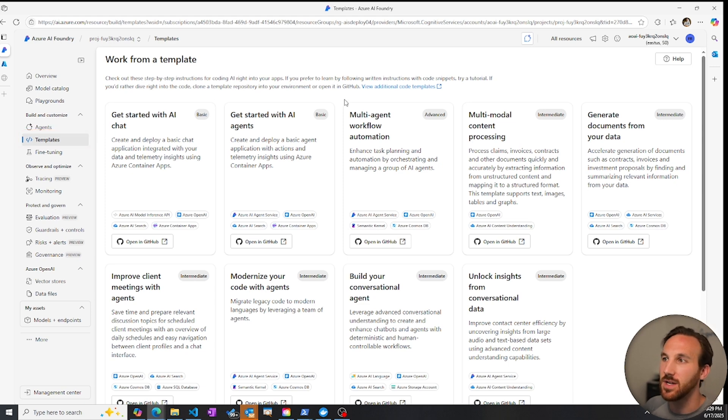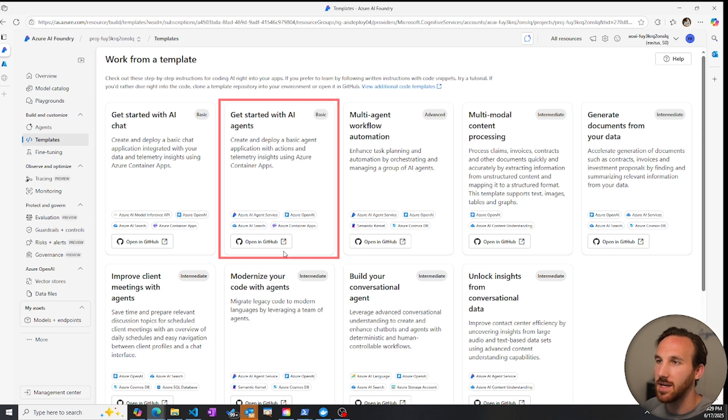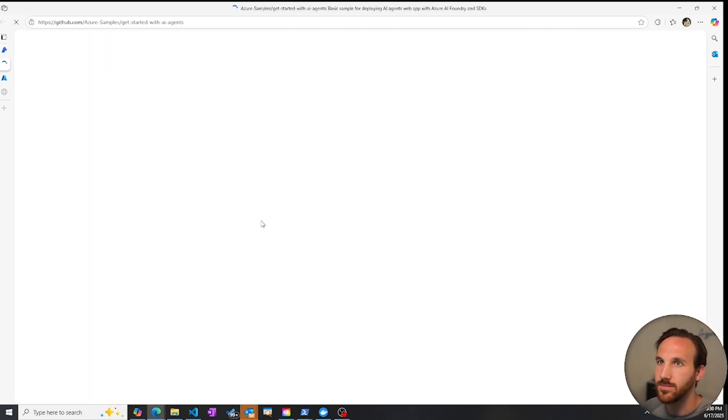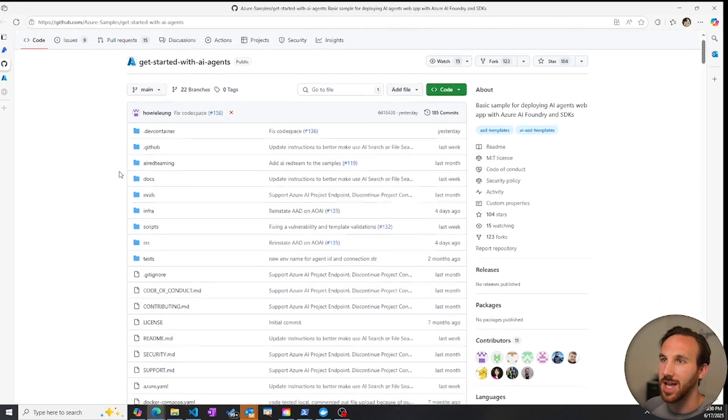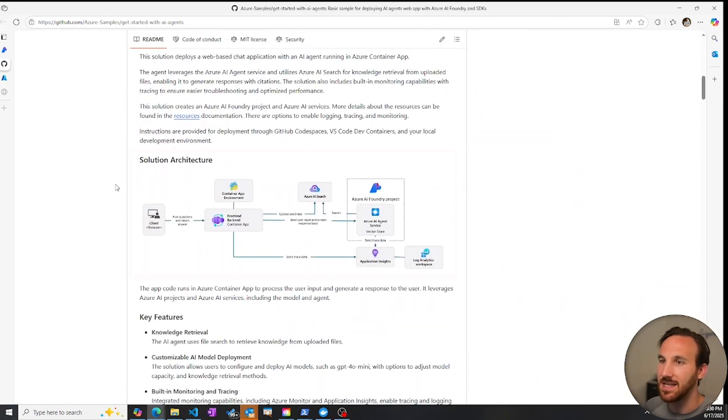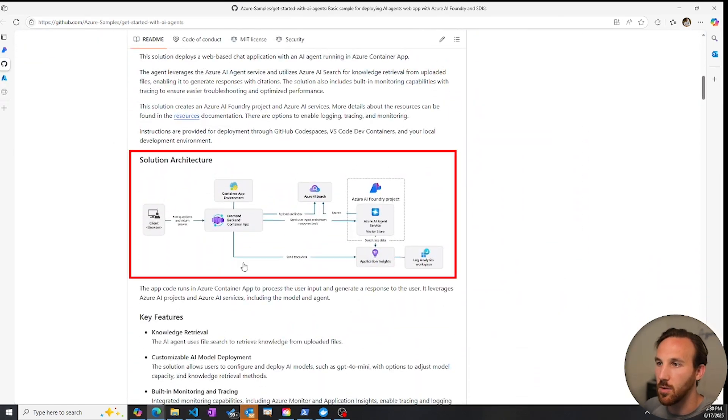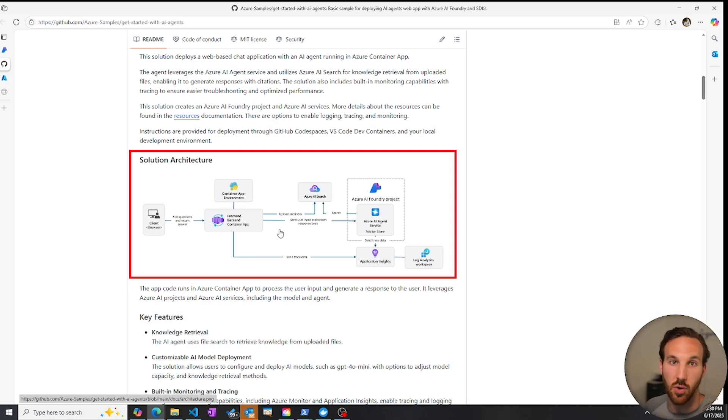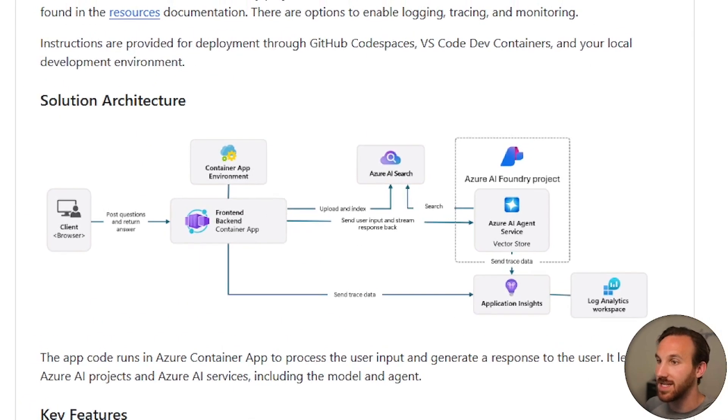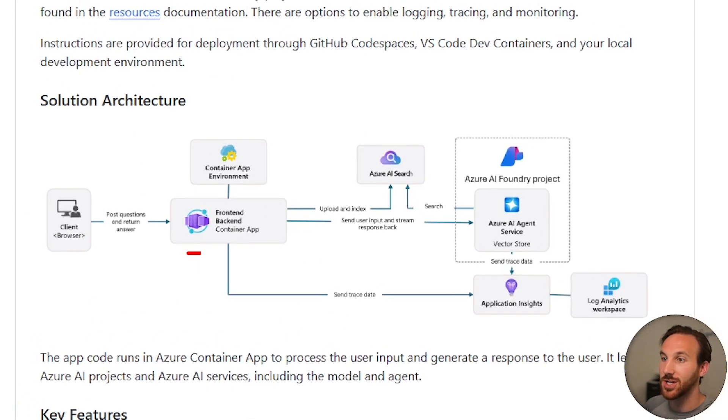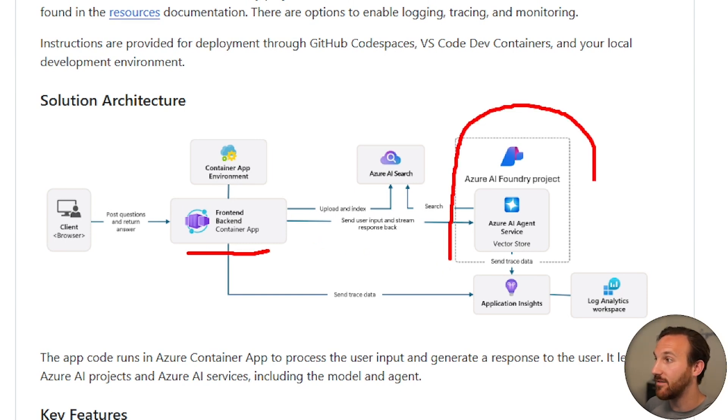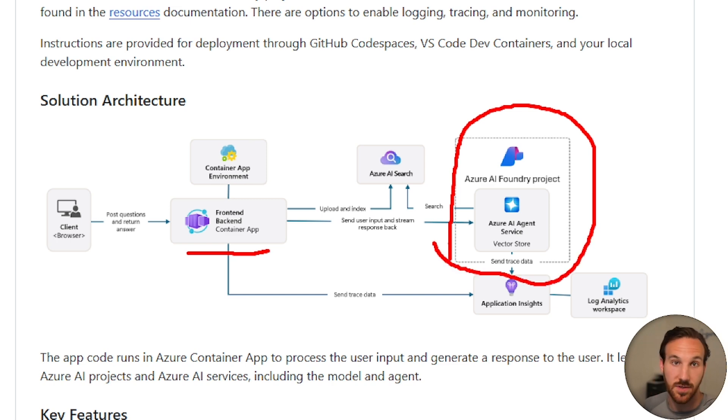We can take a look at this example solution template and see the different components that will be deployed when we deploy this solution template. Looking at this in more detail, there's an Azure container app that runs the UI that interacts with our AI agent. We see our Azure AI Foundry project sits in the backend, which houses our AI agent, which we know about. There's the application insights, log analytics workspace for monitoring and tracing.